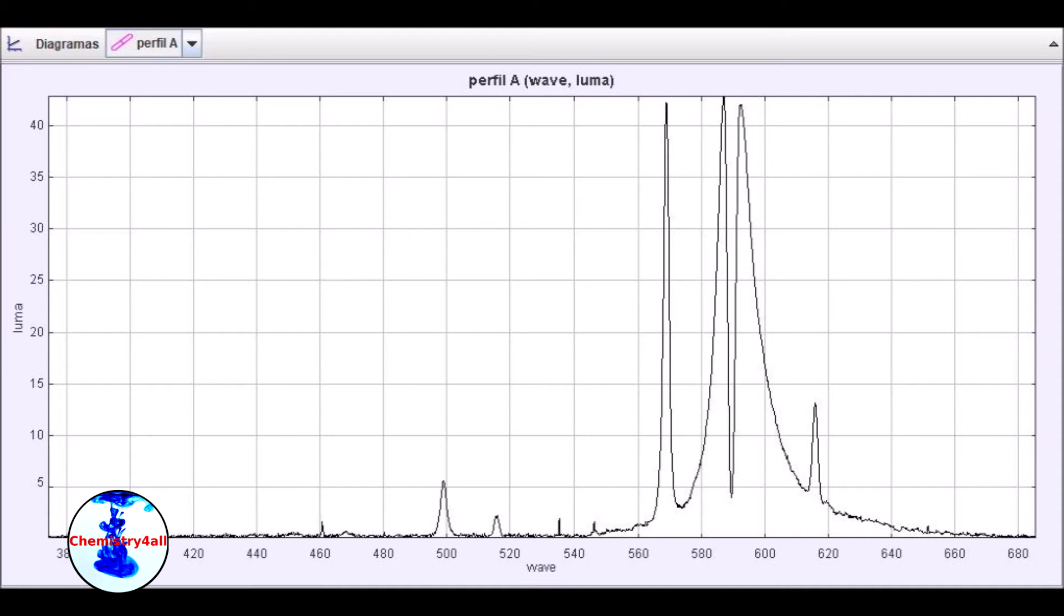It is caused when the cooler sodium atoms, which are in ground state, absorb the 589 nm photons emitted by the plasma, getting excited to higher electronic states, and therefore creating an absorption band within the emission spectra.